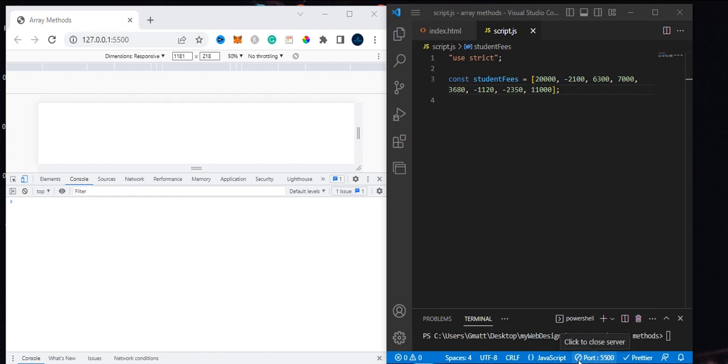Another array method you need to know is the reduce method. According to the word reduce, it's like compressing an array into a single value. You can use this reduce method to get the sum of numbers - that's one of the main use cases of reduce.